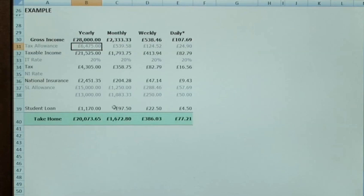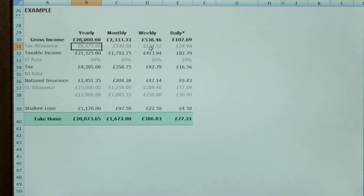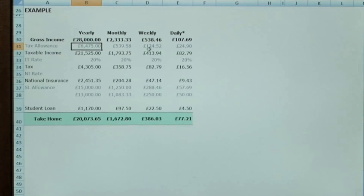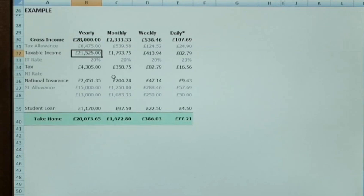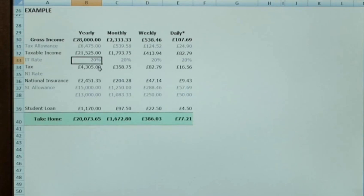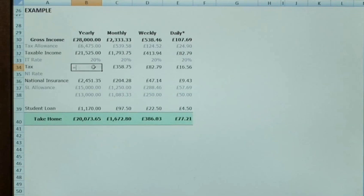The tax allowance as we said before was £6,475, and that's divided out by 12, 52, and the daily rate to follow the calculation through. So ultimately we want to work out the taxable income for the year. So it's £28,000 minus your tax allowance, which is £21,525. The tax rate as we said earlier was 20%, so the tax is simply the taxable income multiplied by your tax rate.